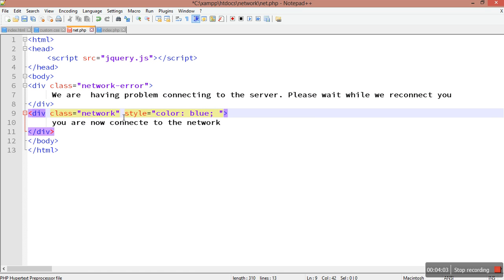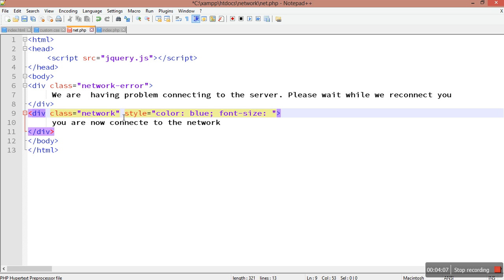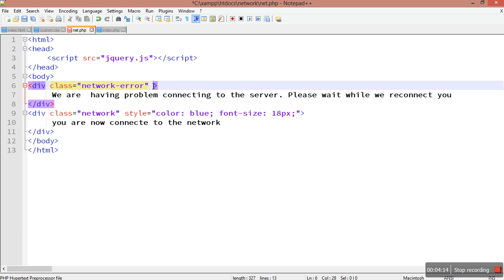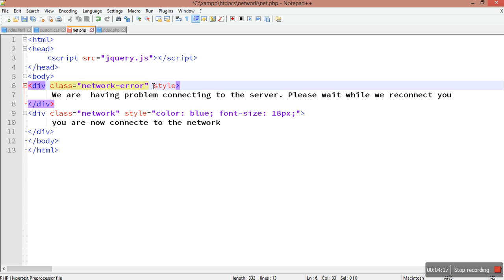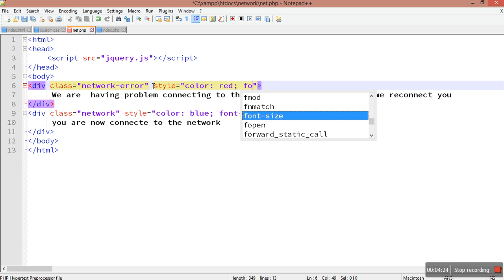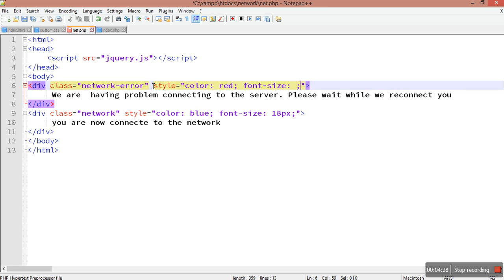For the network error div, I'm going to have style equals color red and font size 18px. The next thing we are going to do is test to see if our jQuery is working by writing a script tag.